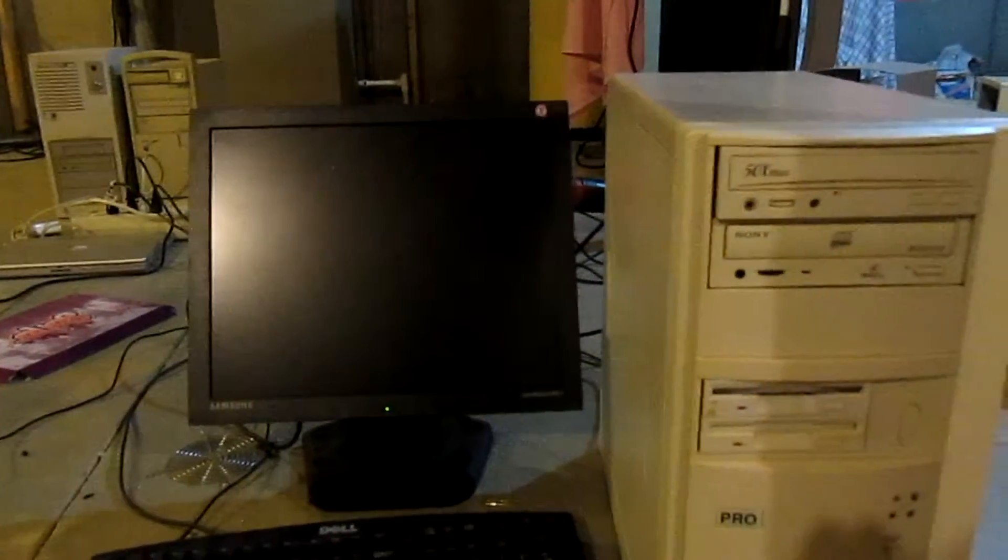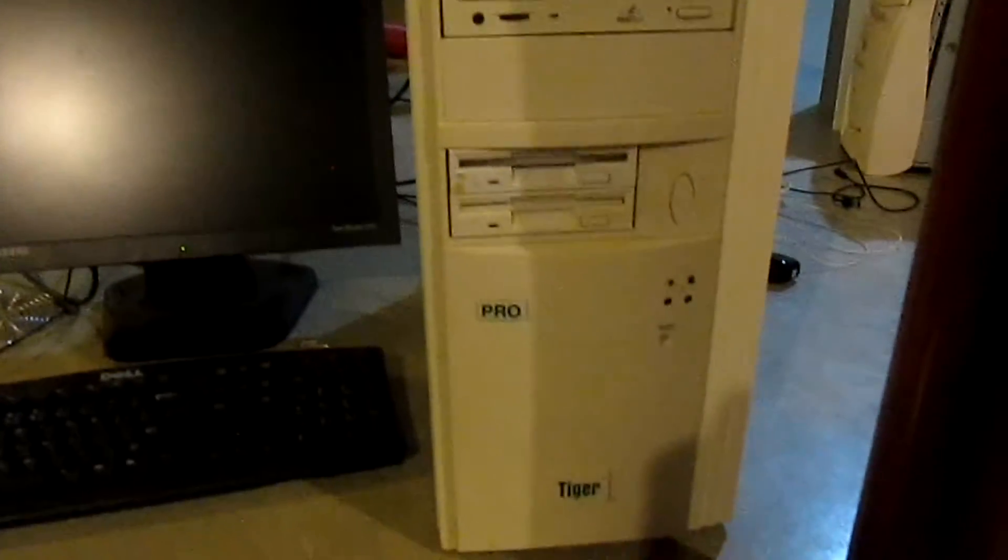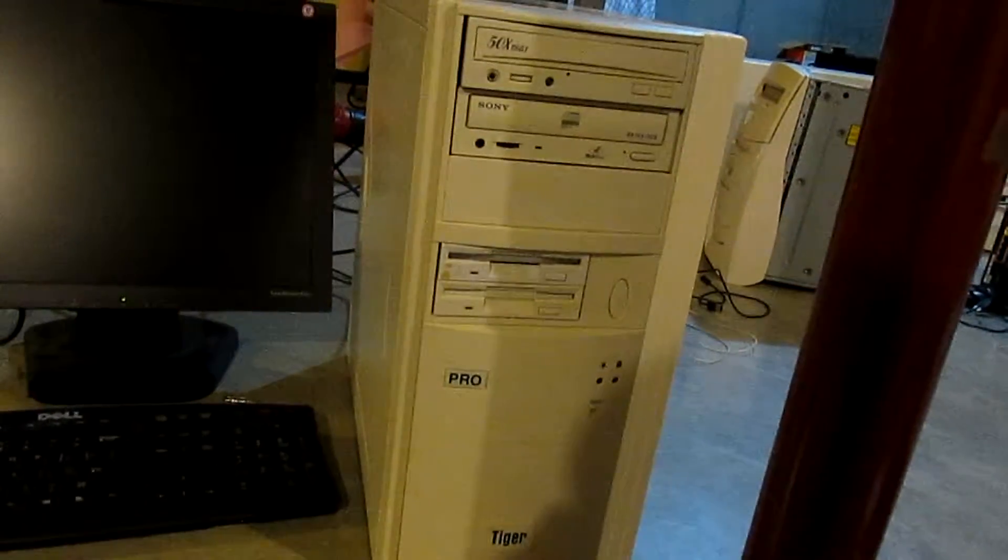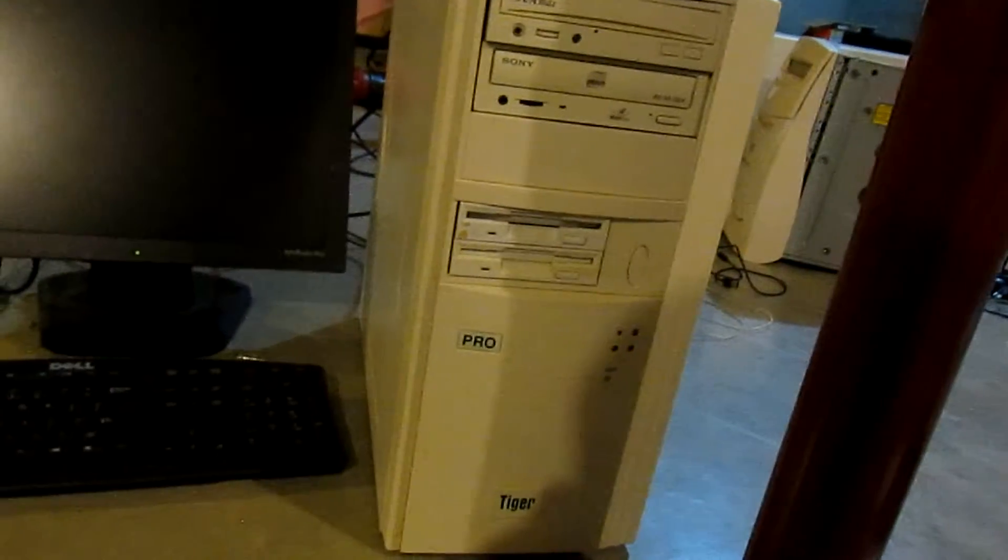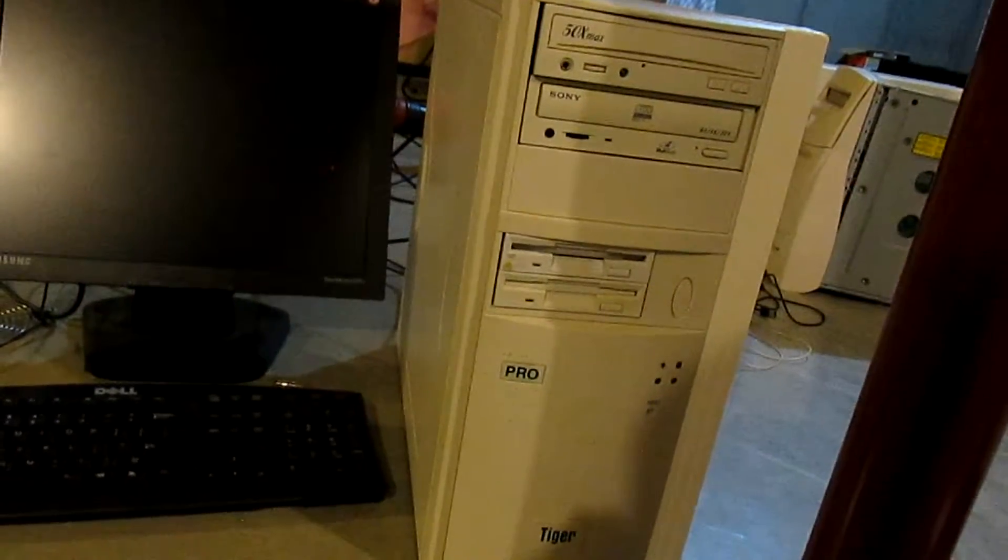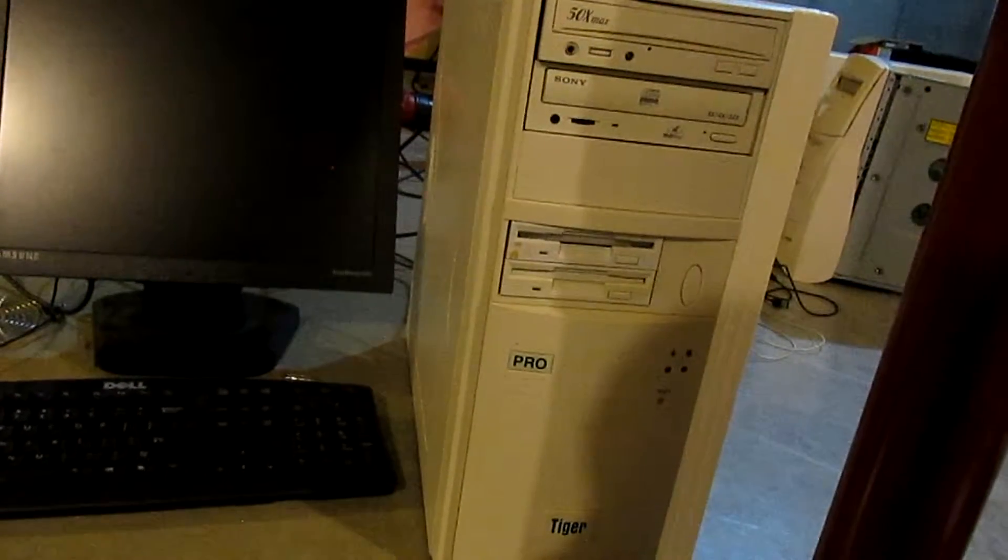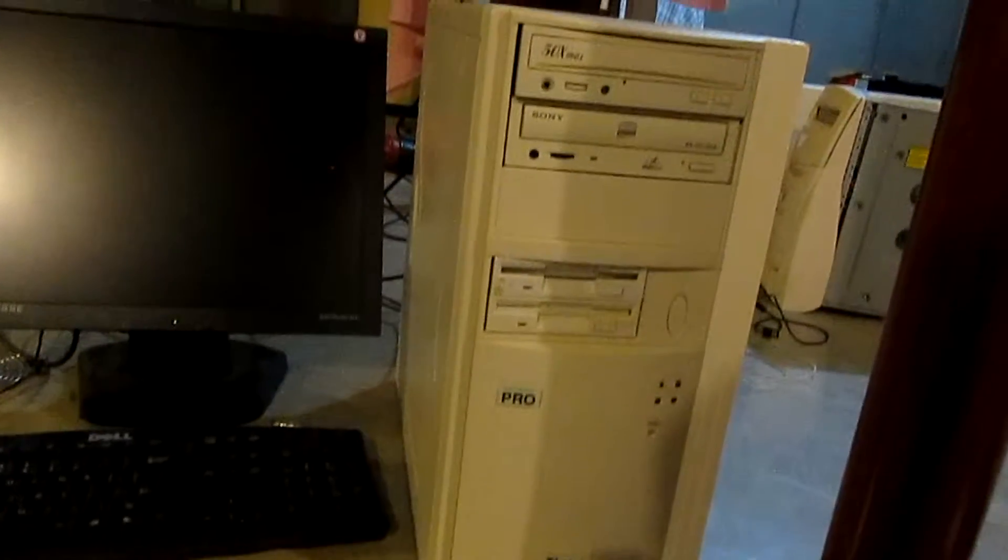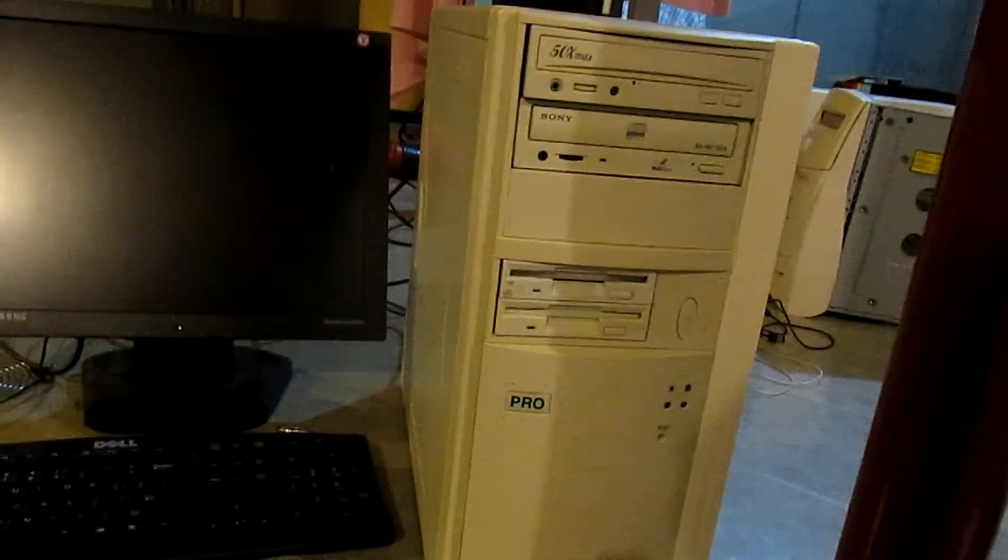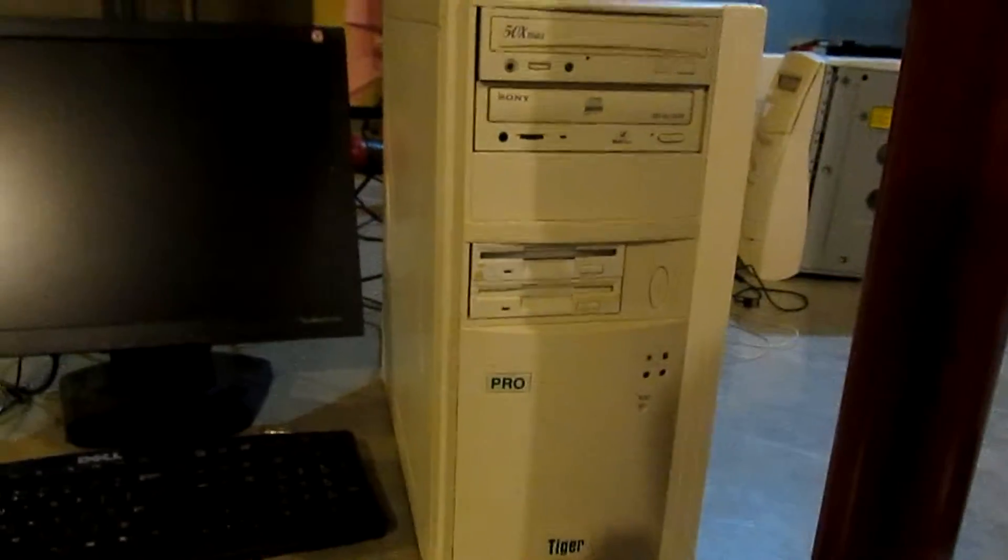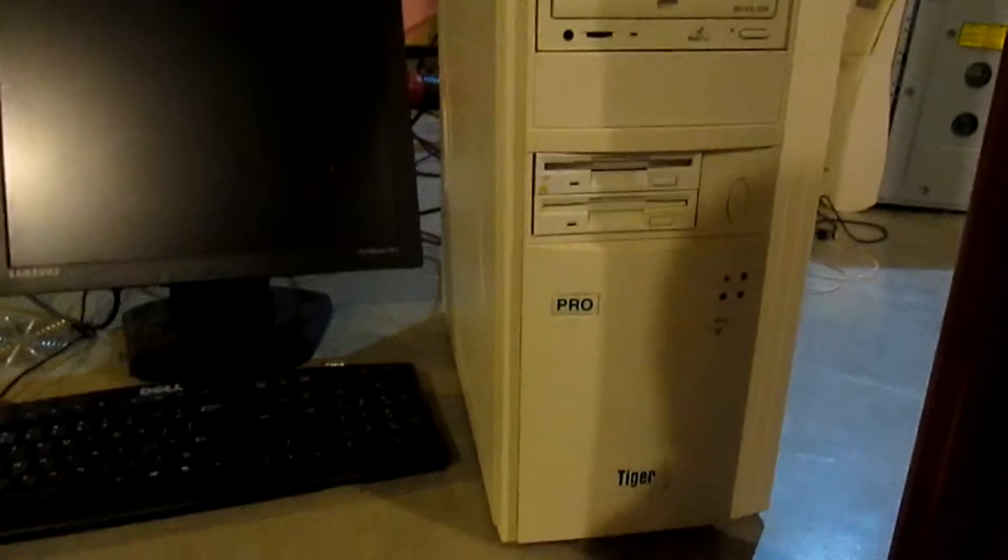This computer is a Tiger Pro. It has a something-something megahertz Cyrix M2 processor. It has two hard drives, believe it or not, two floppy drives, and two CD-ROM drives. Whoever had this computer decided that they would go all out on the peripheral devices and then skimp on the CPU.